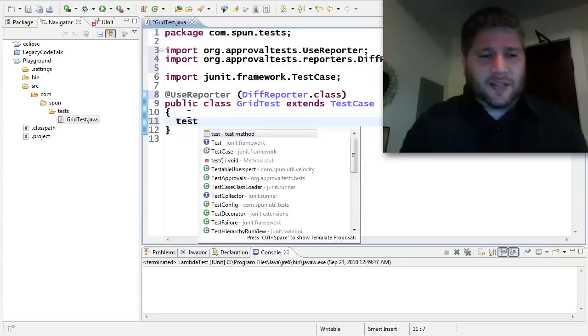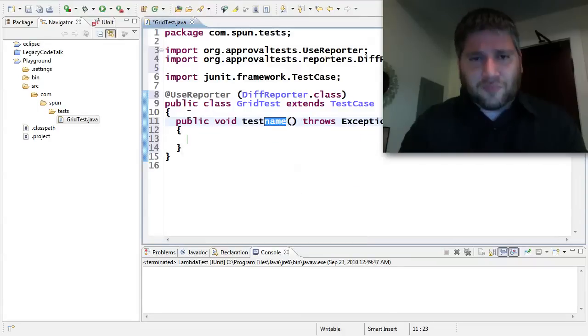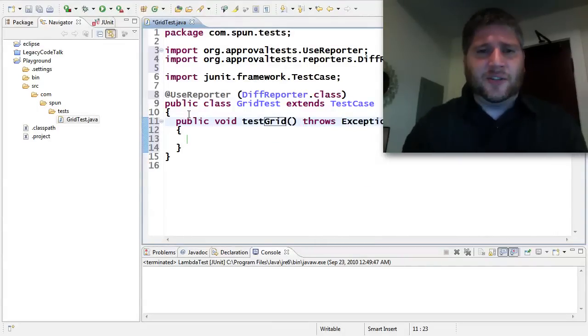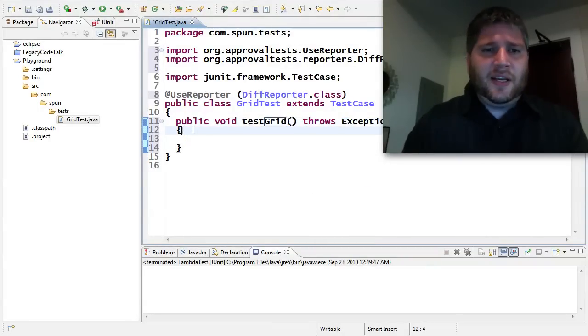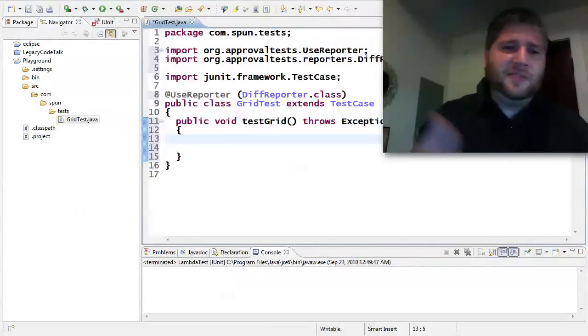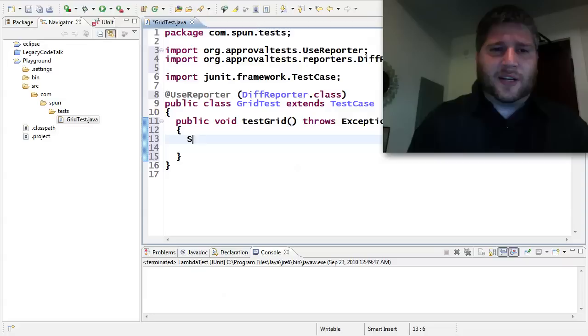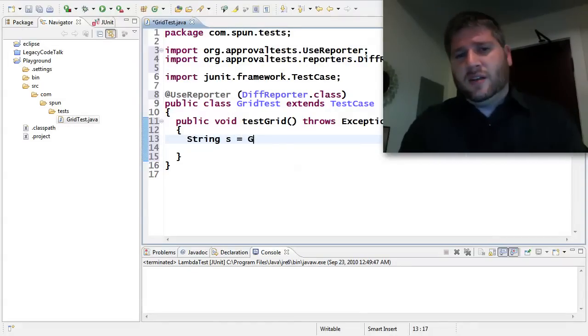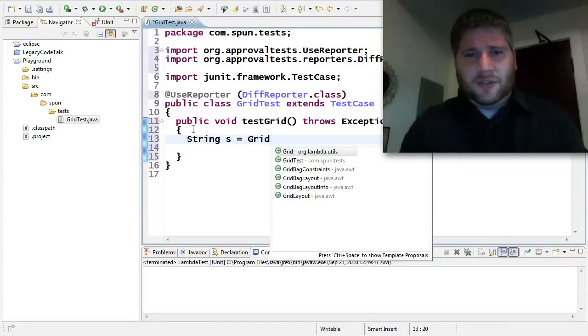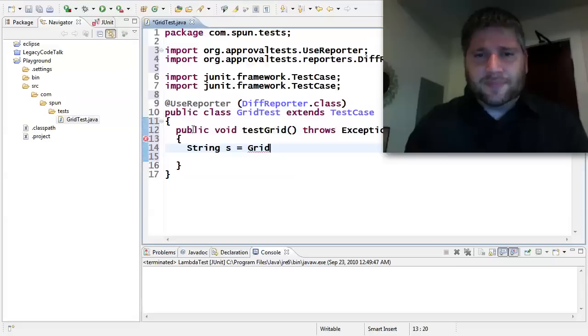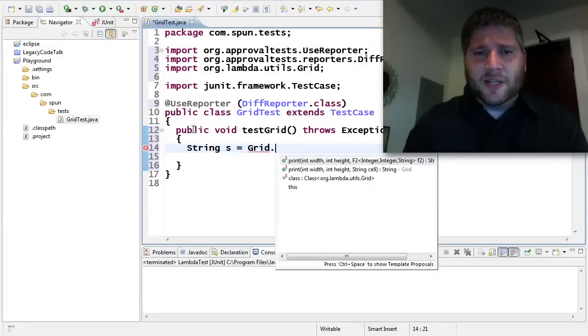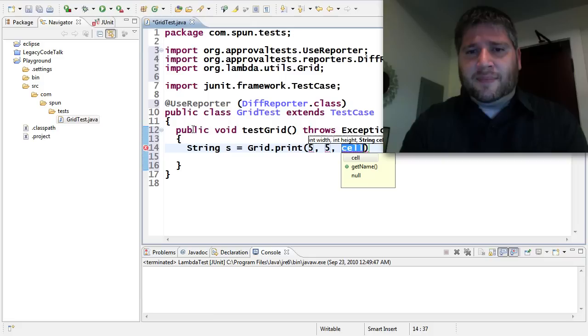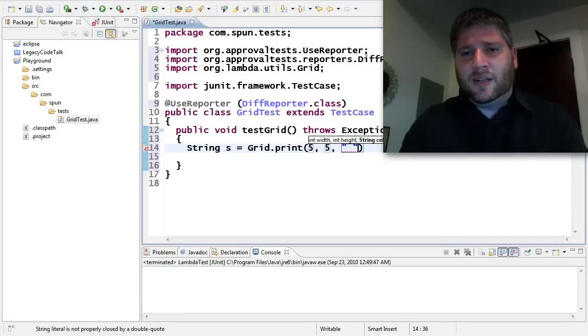And now let's go and make a test. And I want to test a grid. And this is going to be very straightforward. I'm going to create a string. So using the grid and lambdas to print out a five by five grid. And they're just going to be empty spaces.